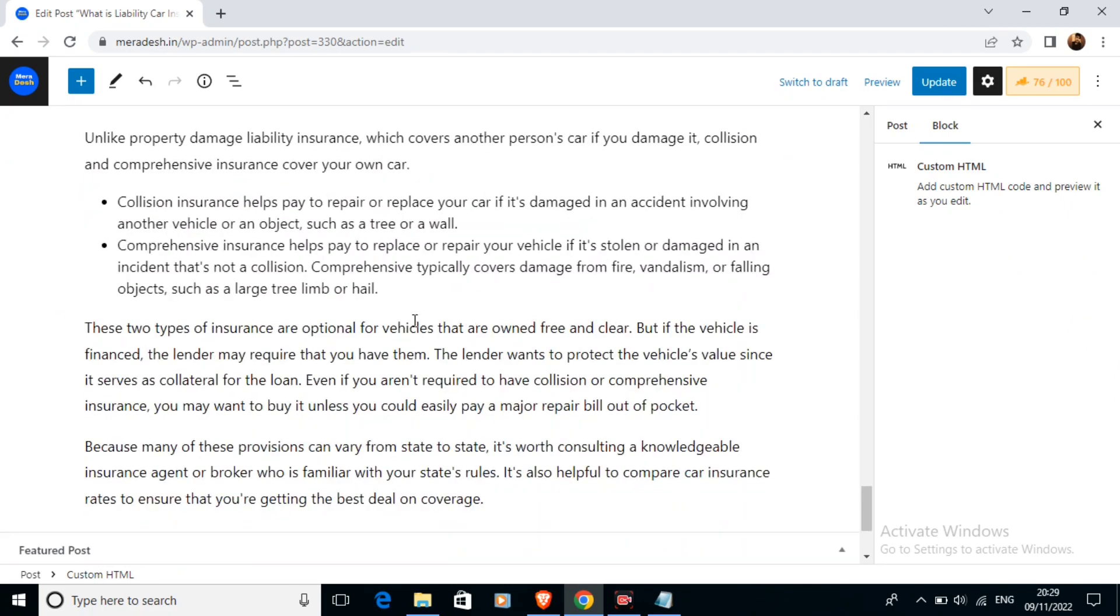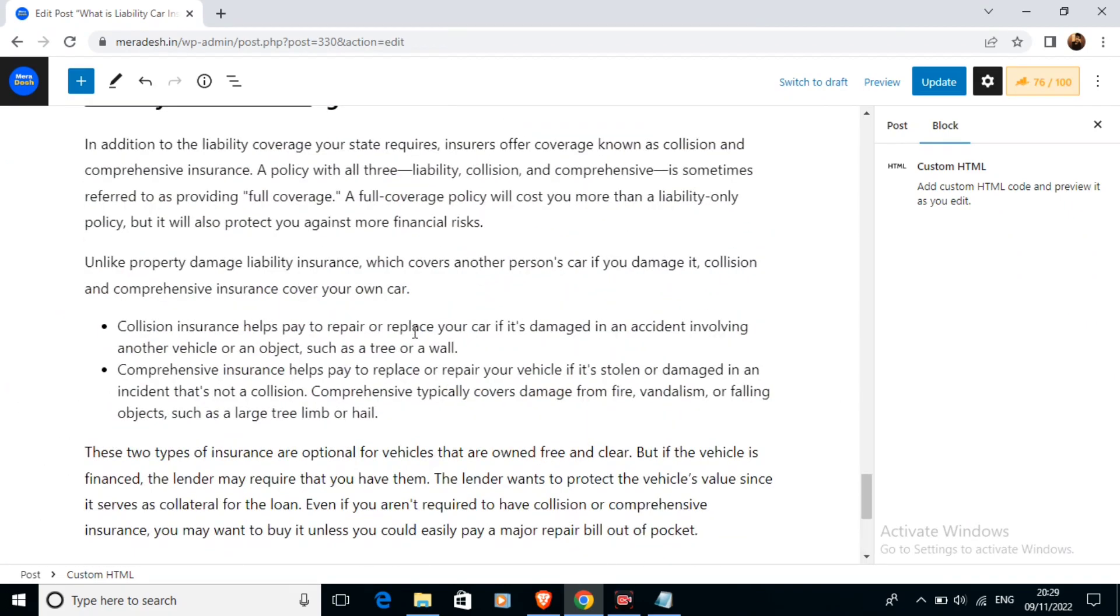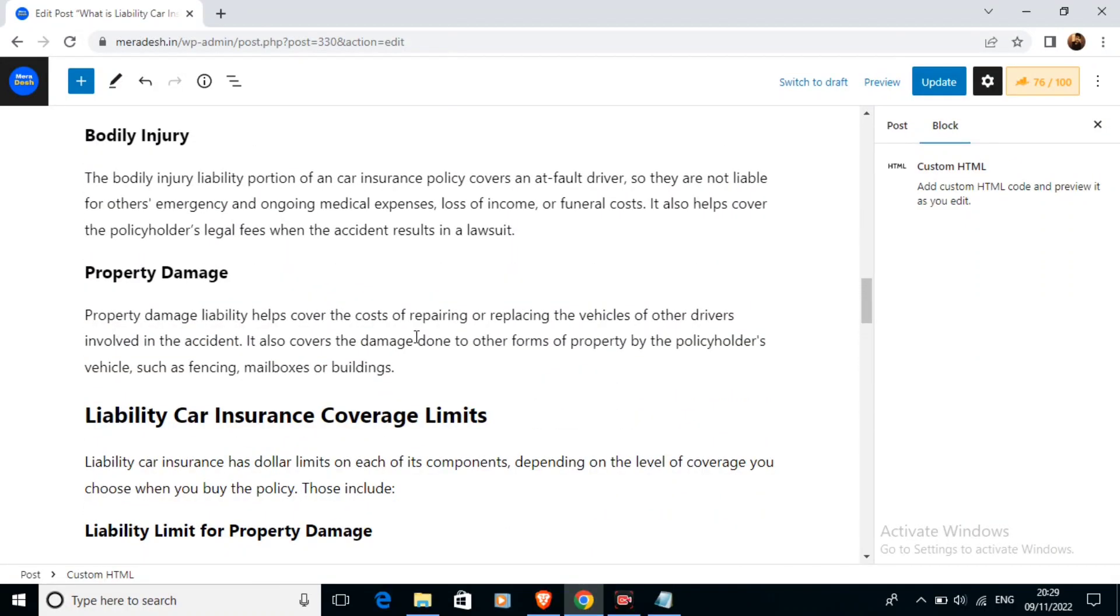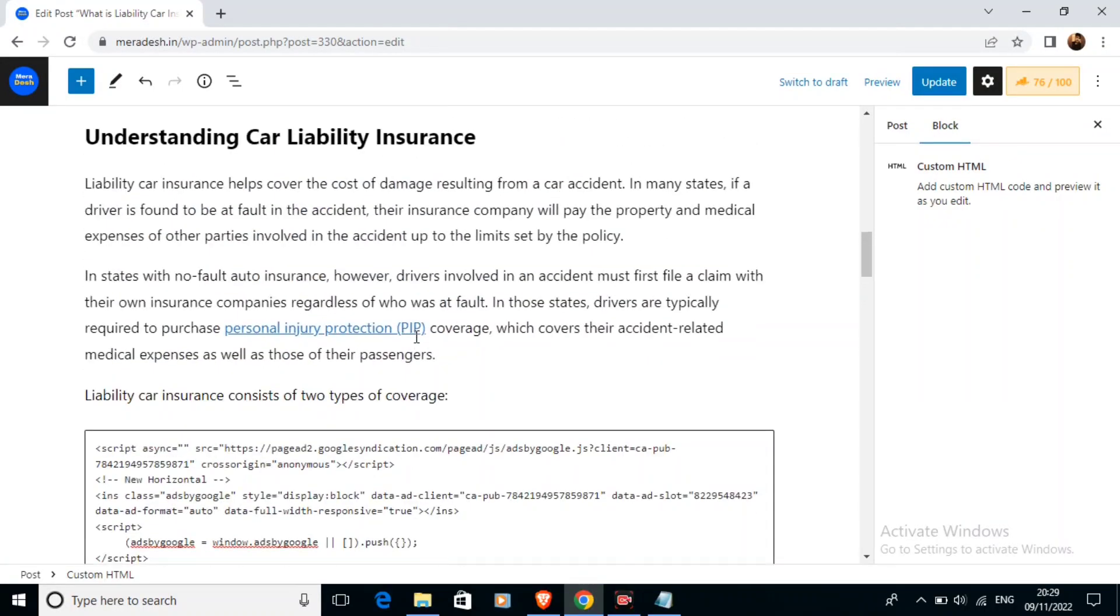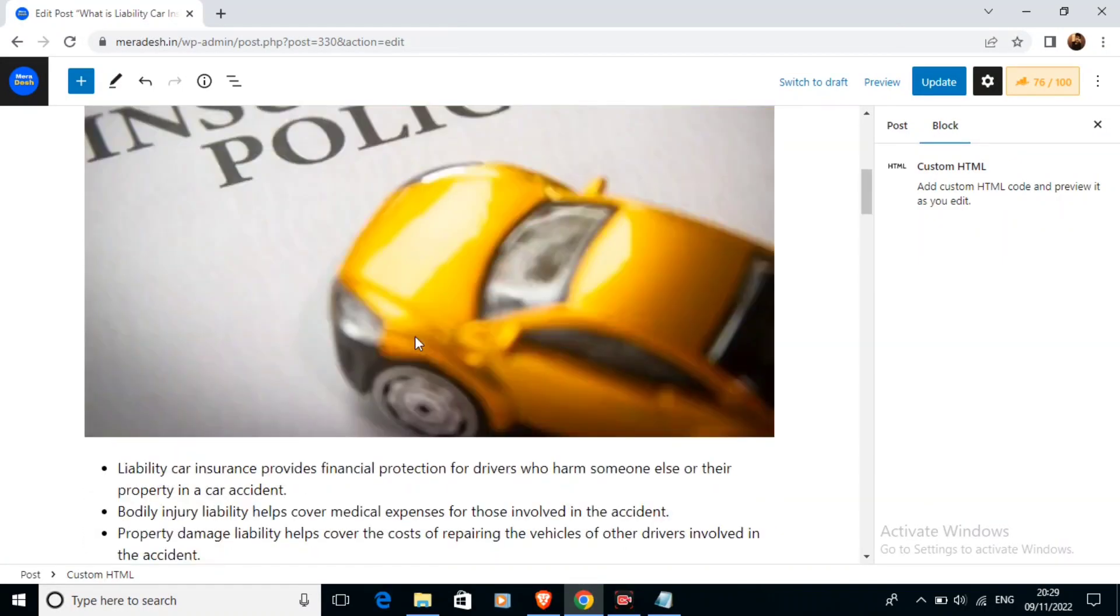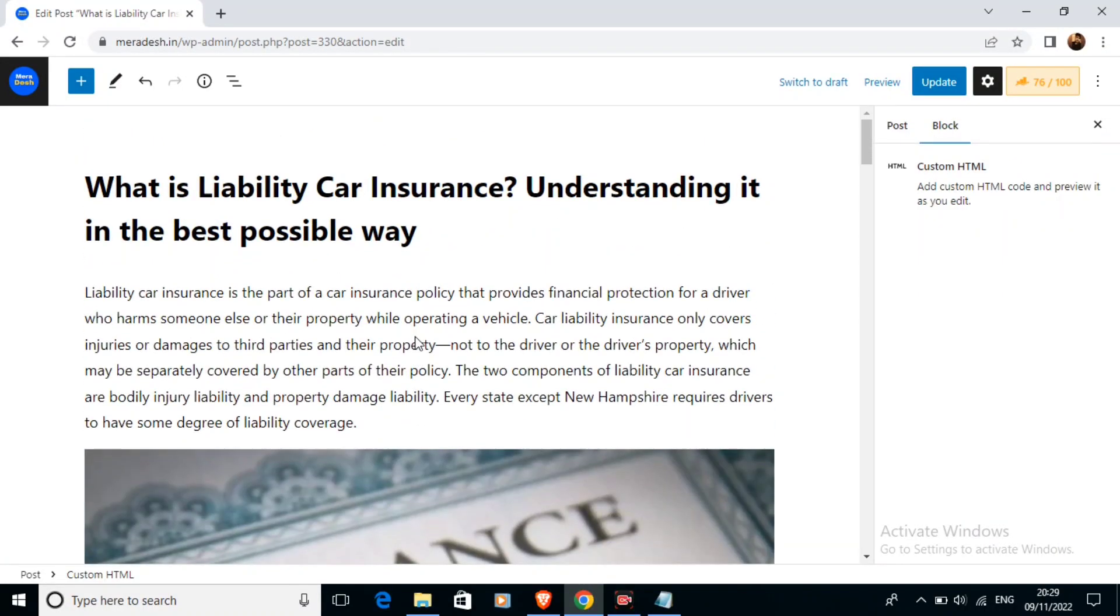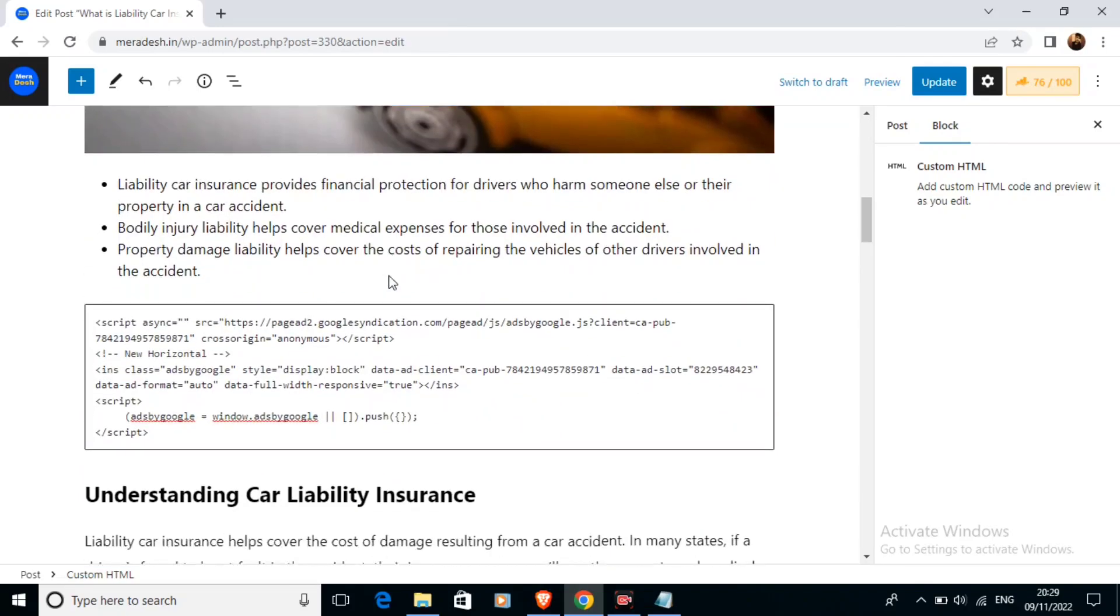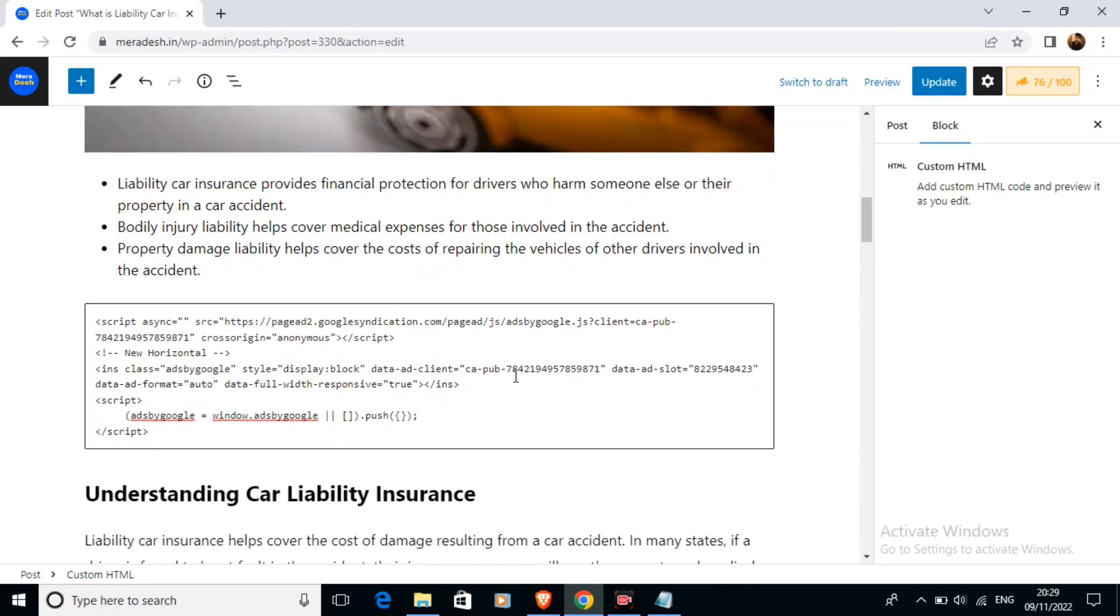Four ads are more than sufficient in this article because this is not very long article. You can see this I have added these ads.